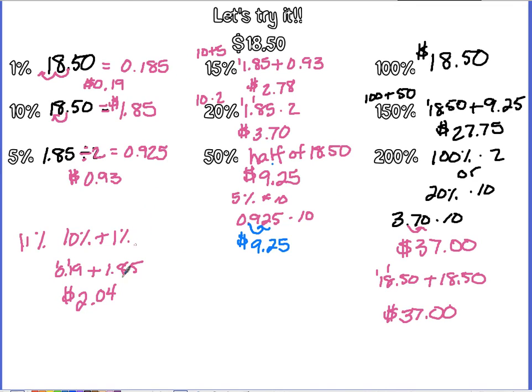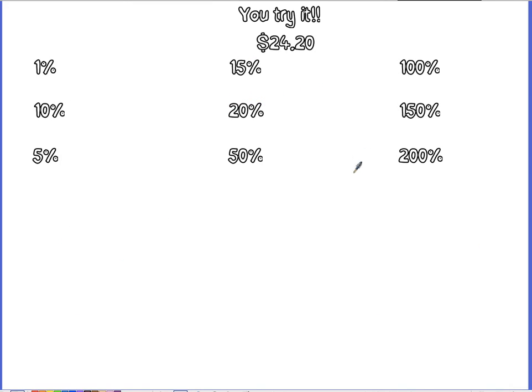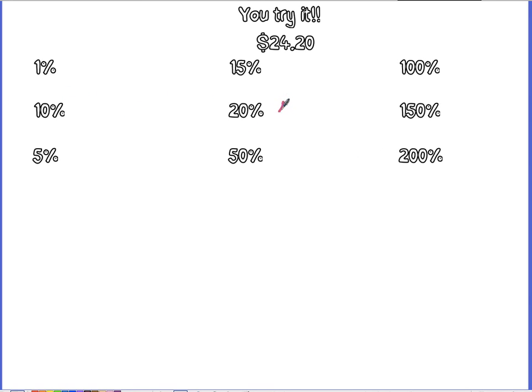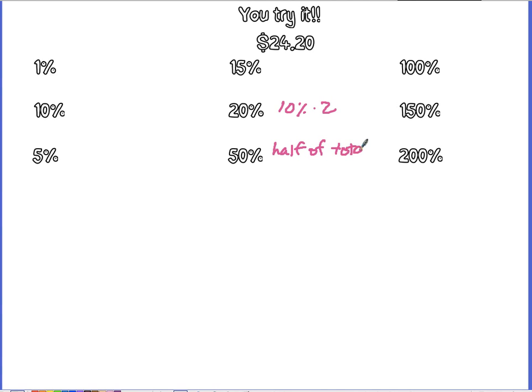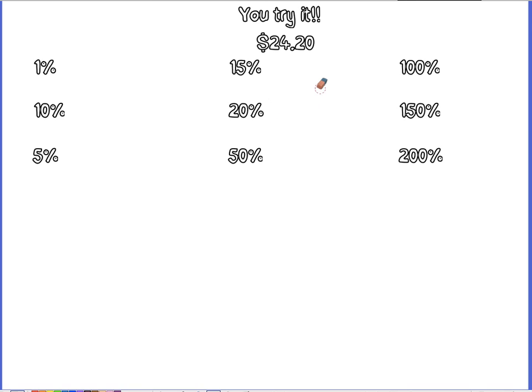All right. As always, I have problems at the end that I would like you to try on your own. And make sure that you're showing that you're moving your decimal or that you're taking 10% and multiplying it by 2. Because you are going to have to show, if I were doing this in my head, what would I be doing? So again, if you're doing 20%, you could say, I'm just taking my 10% times 2. If you're doing 50%, you could just write half of total. Whatever you need to do to show that, hey, that's what I'm doing in my head. As always, if you have any questions, please be sure to write them down or email me so we can go over them in class.